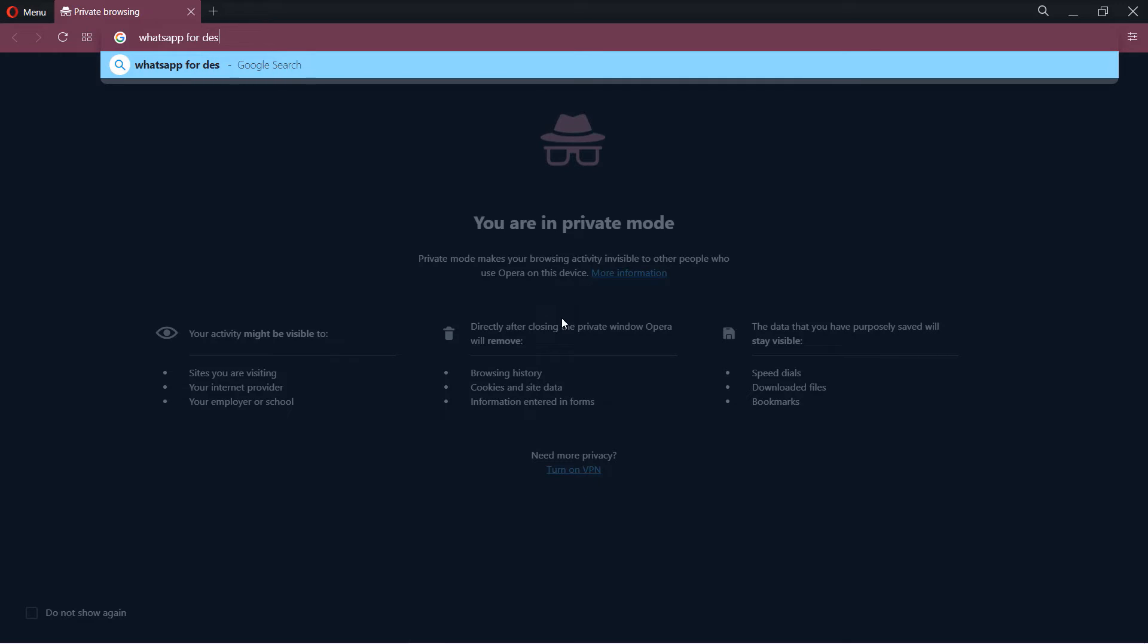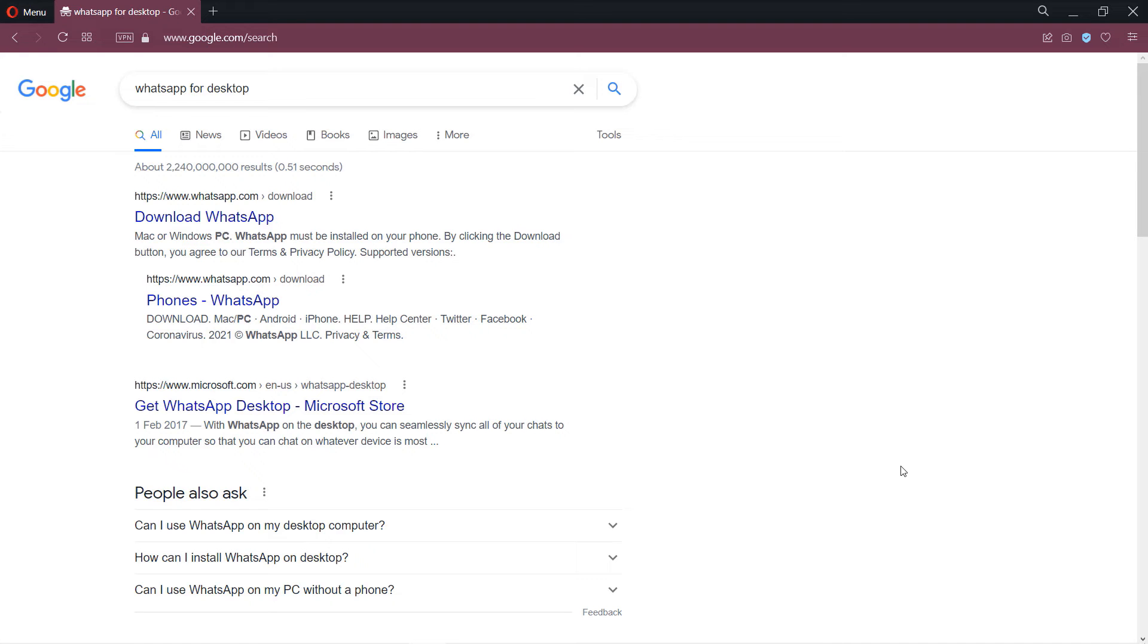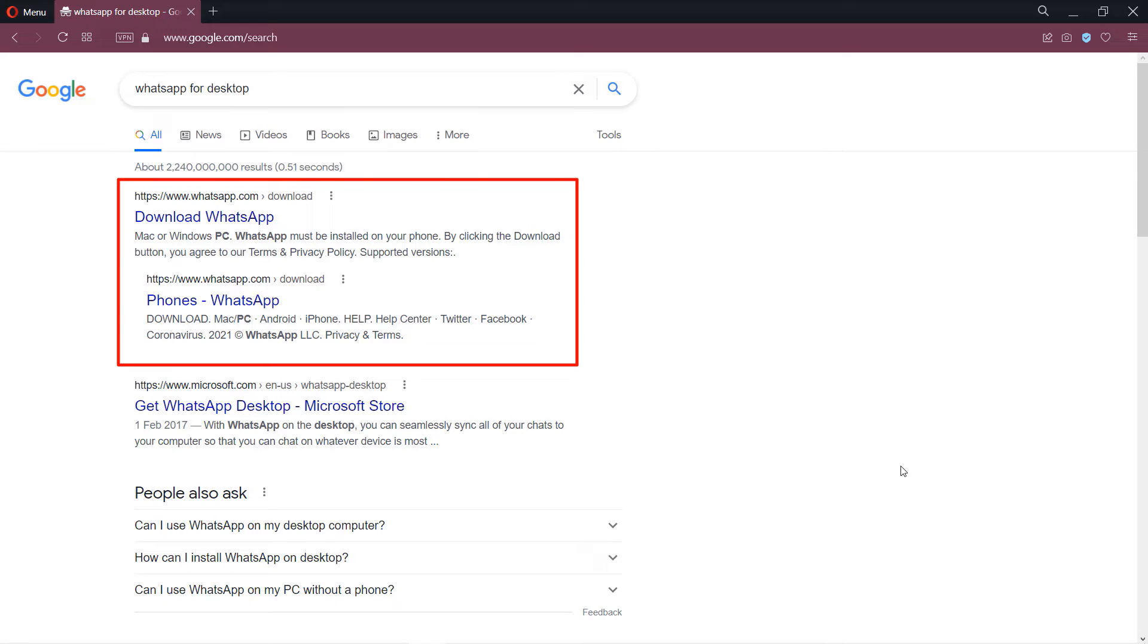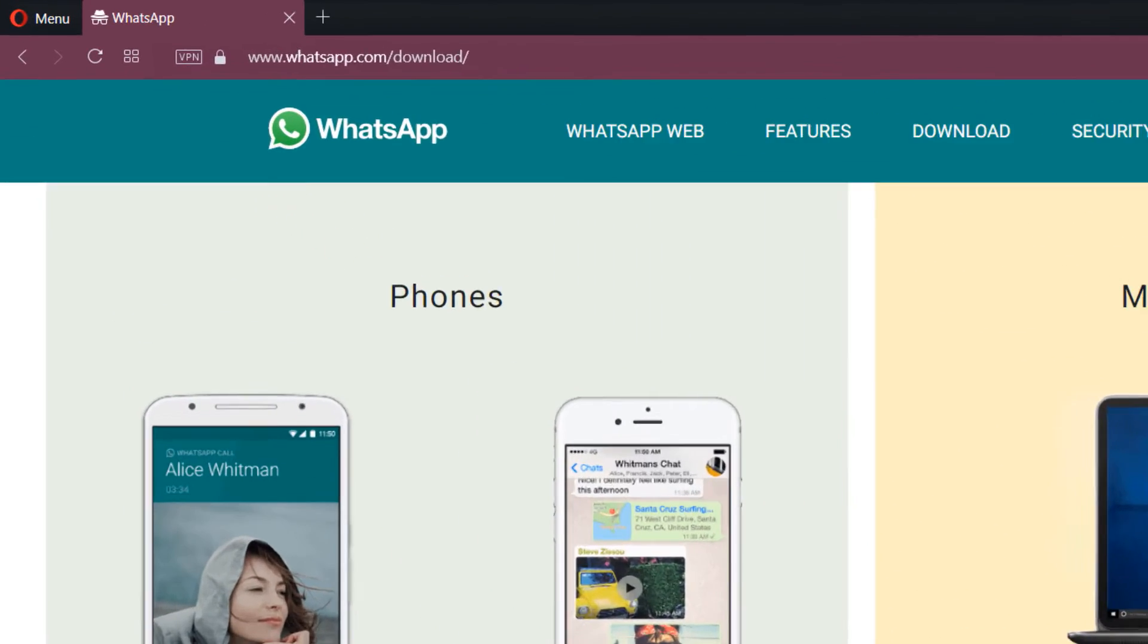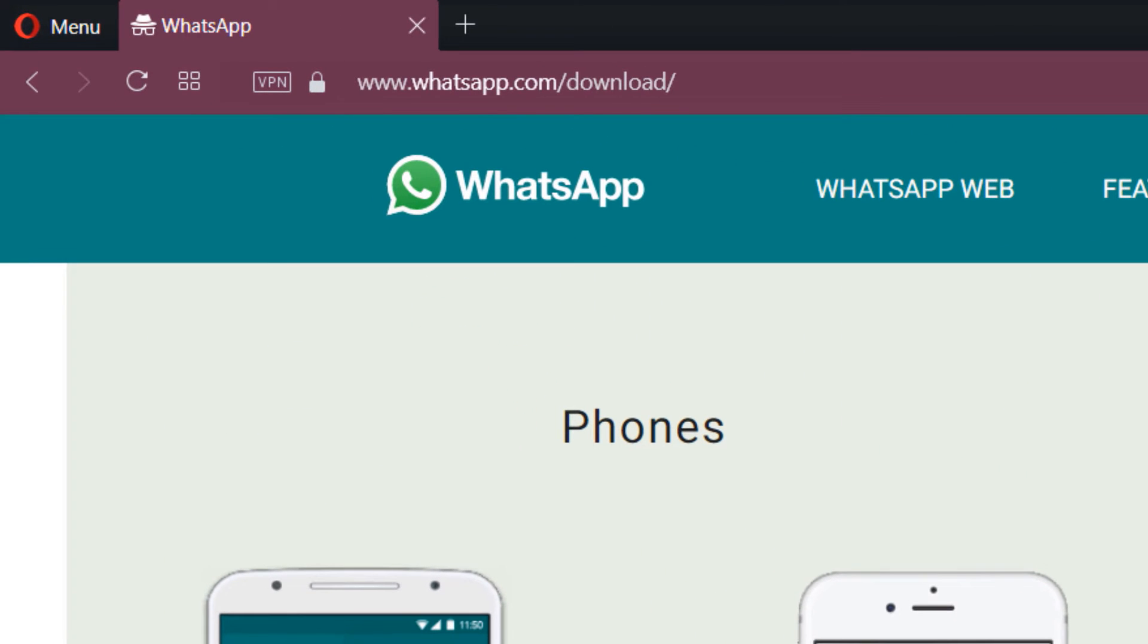Then go to Google and search for WhatsApp for desktop. The first result should say download WhatsApp and you should double-check that it is from whatsapp.com. Simply click on it to open that website. So the full link is whatsapp.com/download.